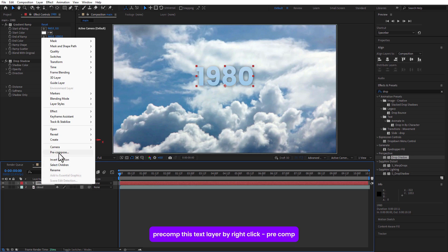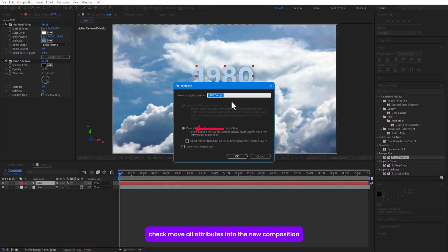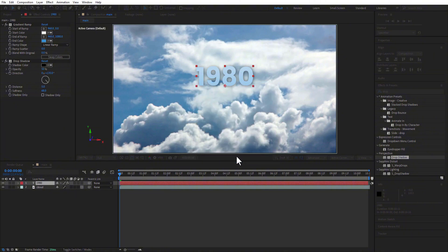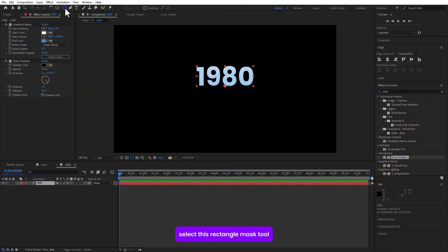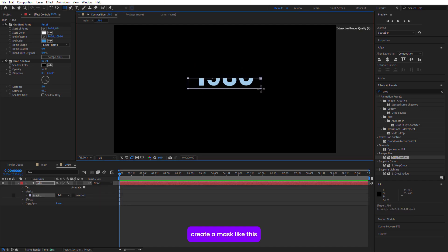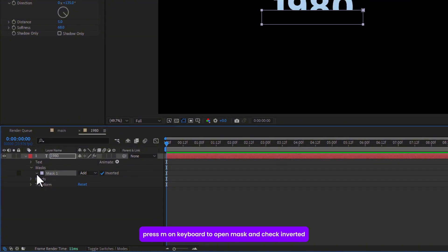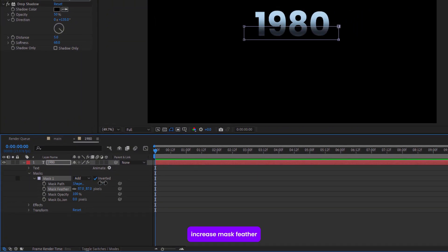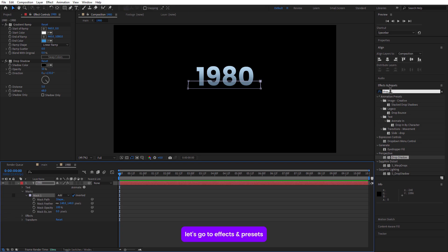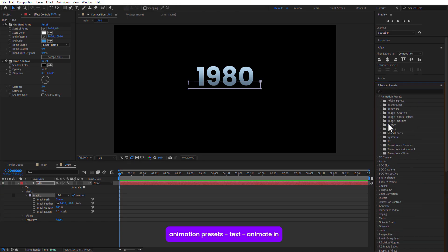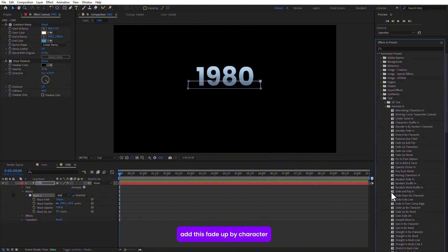Precomp this text layer by right-clicking and selecting Precomp. Check 'Move all attributes into the new composition.' Double-click on the precomp, set up the rectangle mask tool, and create a mask. Press M on the keyboard to open the mask, check Inverted, and increase the mask feather. Go to Effects and Presets, then Animation Presets, and under Text, animate in — add the slider by character.